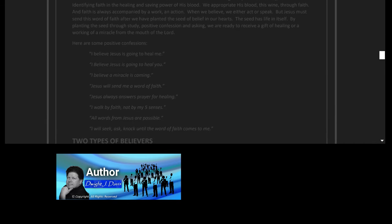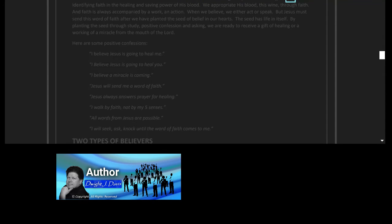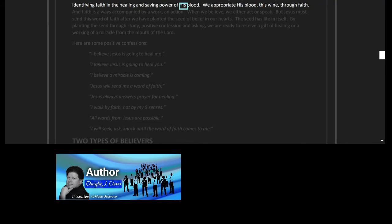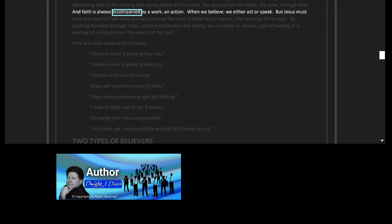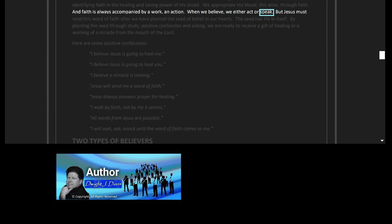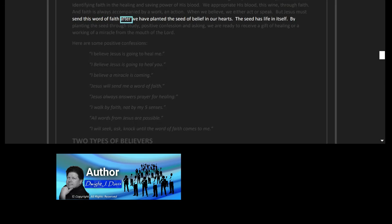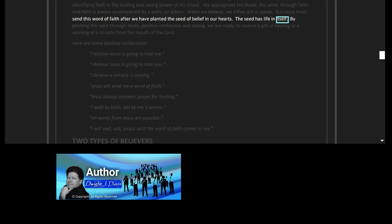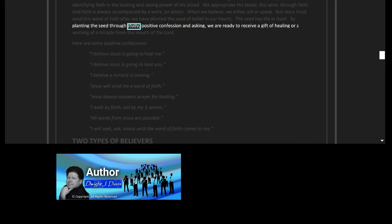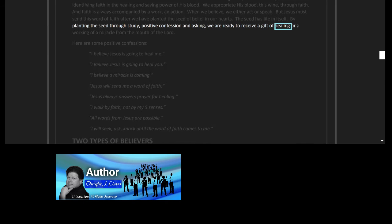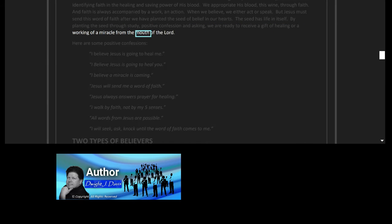Remember, Jesus is the author and finisher of our faith, Hebrews 12 verse 2. If we do not have a word of faith, he simply has not given it to us. Don't accept failure for a lack of miracles, unless of course we have not persisted in prayer. Jesus delights in giving good gifts to believers, especially the gift of faith, a word of faith, a gift of healing, or a word for a miracle, First Corinthians 12 verses 4 to 10. When Jesus stated that he desired to drink wine with us in his Father's kingdom, Matthew 26 verse 29, he was identifying faith in the healing and saving power of his blood. We appropriate his blood, this wine, through faith, and faith is always accompanied by a work, an action. When we believe, we either act or speak.